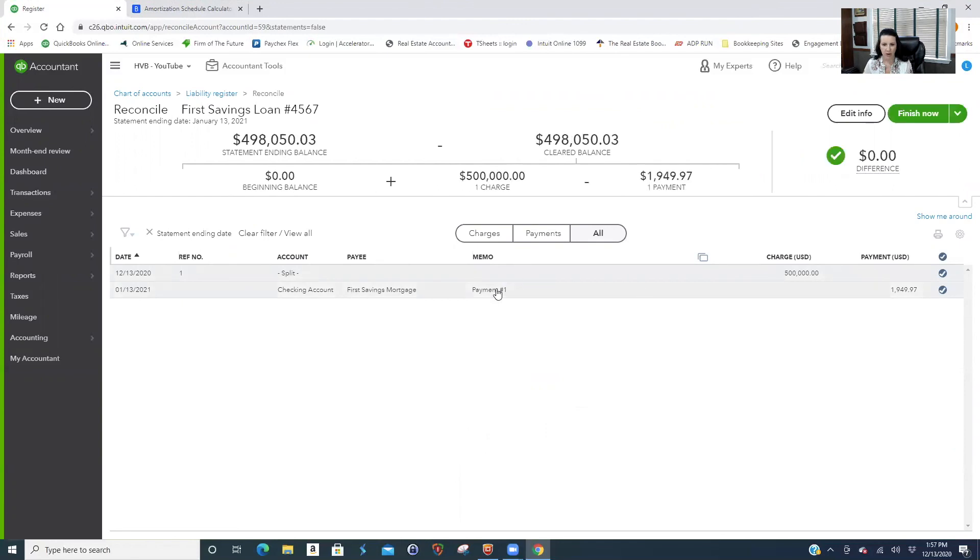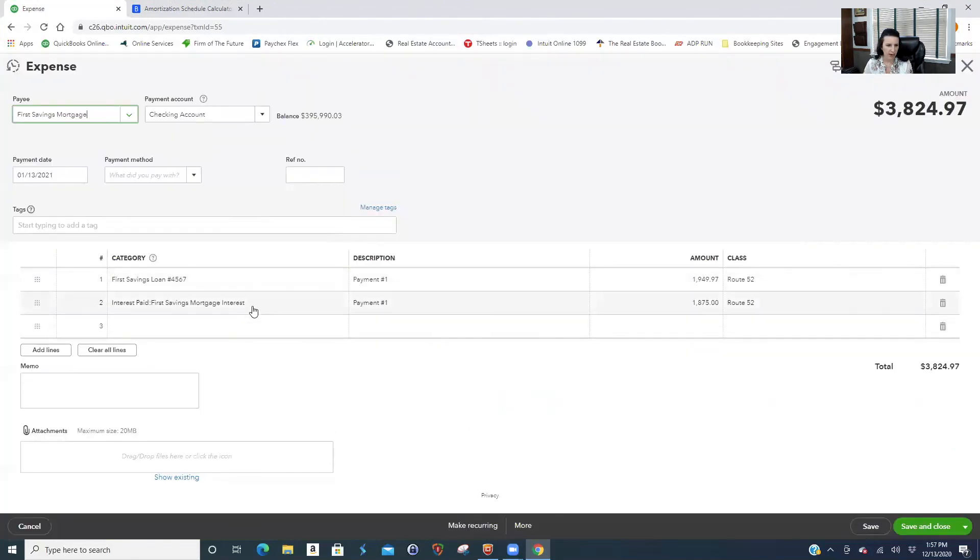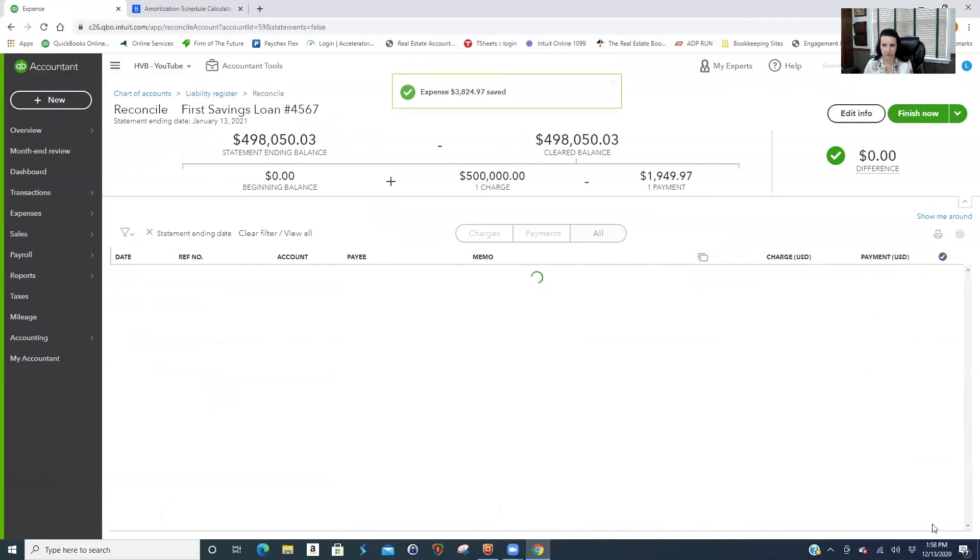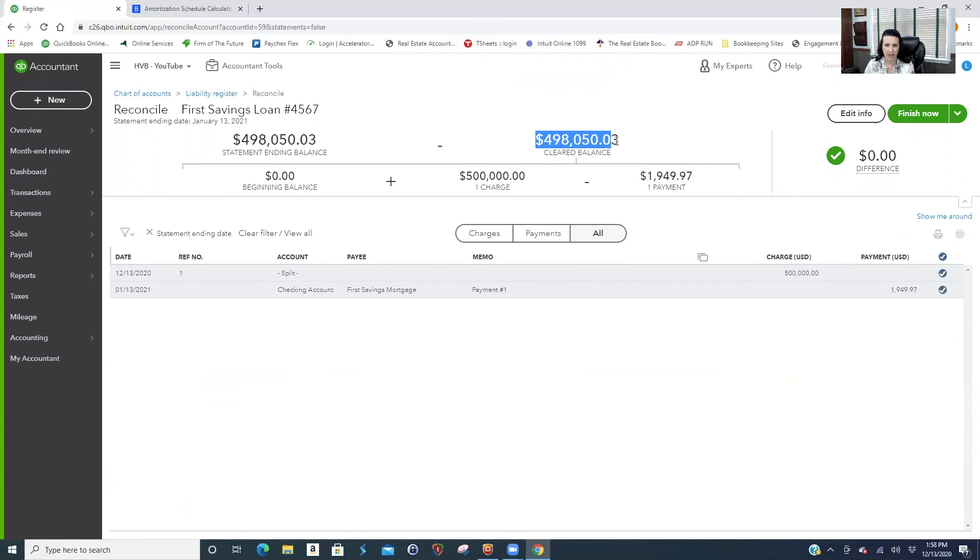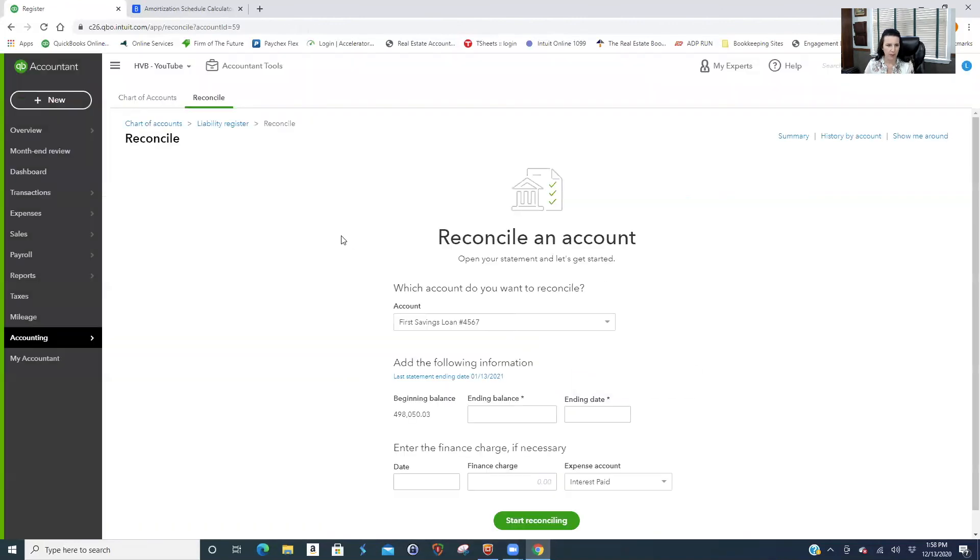And because I broke up the payment by interest, this is hitting the profit and loss right here. And only this is posting to your loan. I'll show you the other way to do it after we do this one. So my ending balance on my printout is $498,050.03. Right here, cleared balance $498,050.03. So you're good. And then you would print these and put it with your statement.